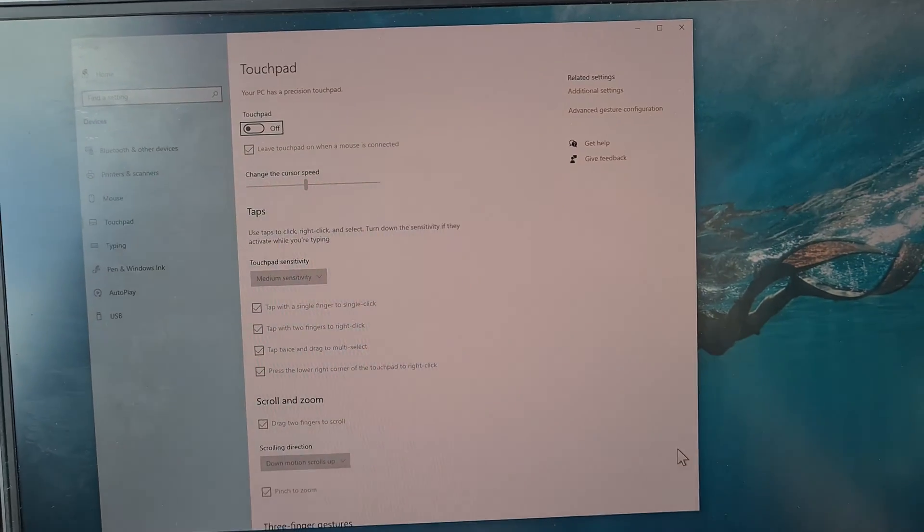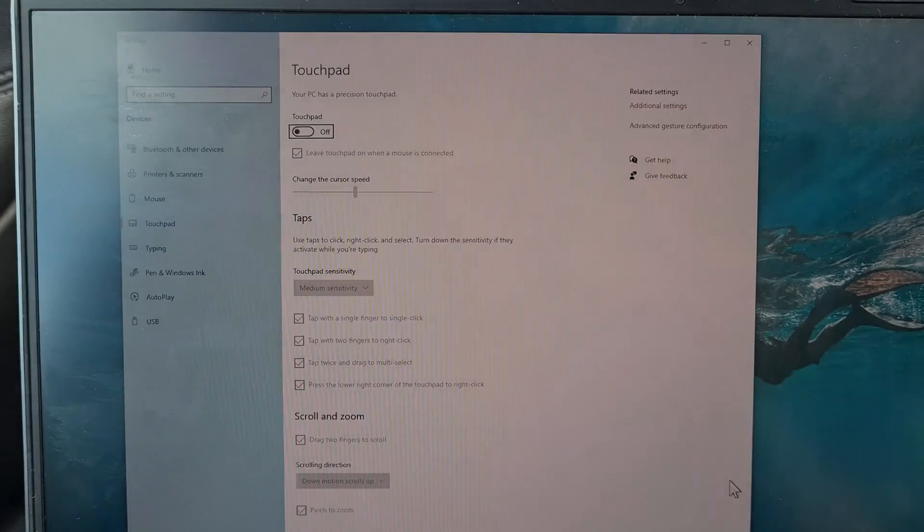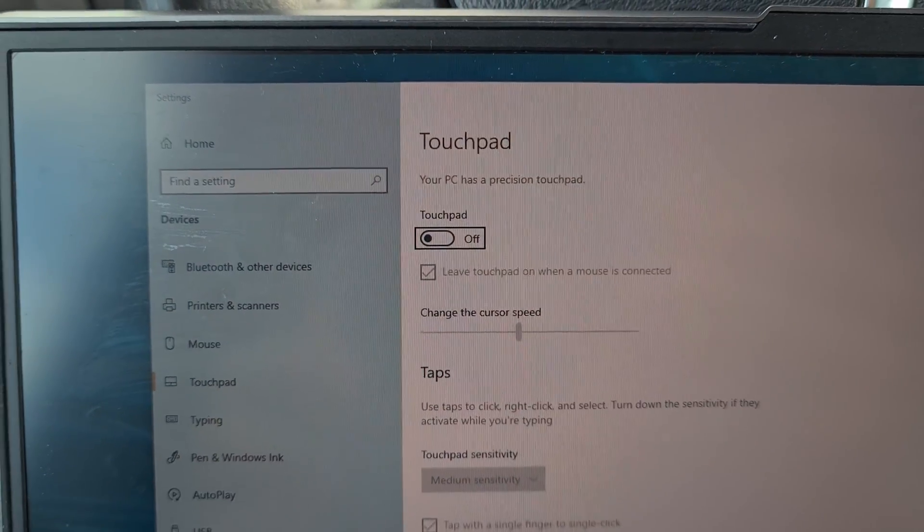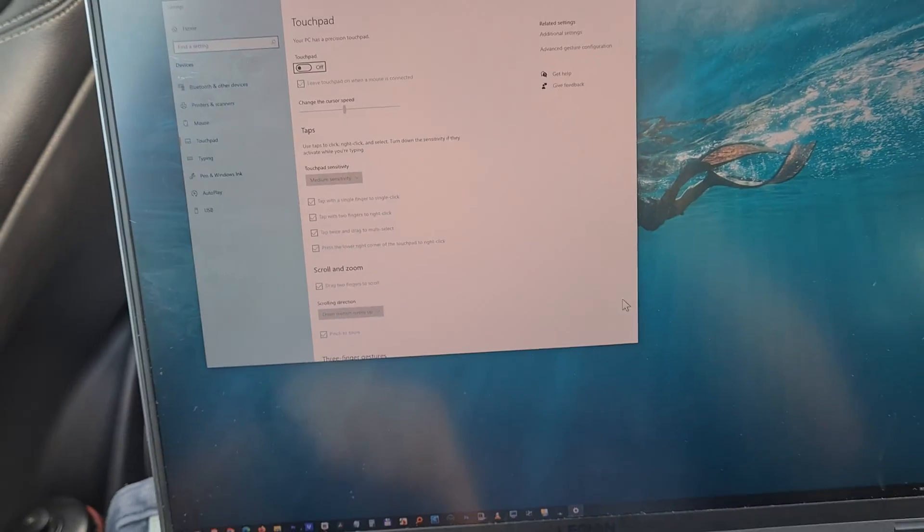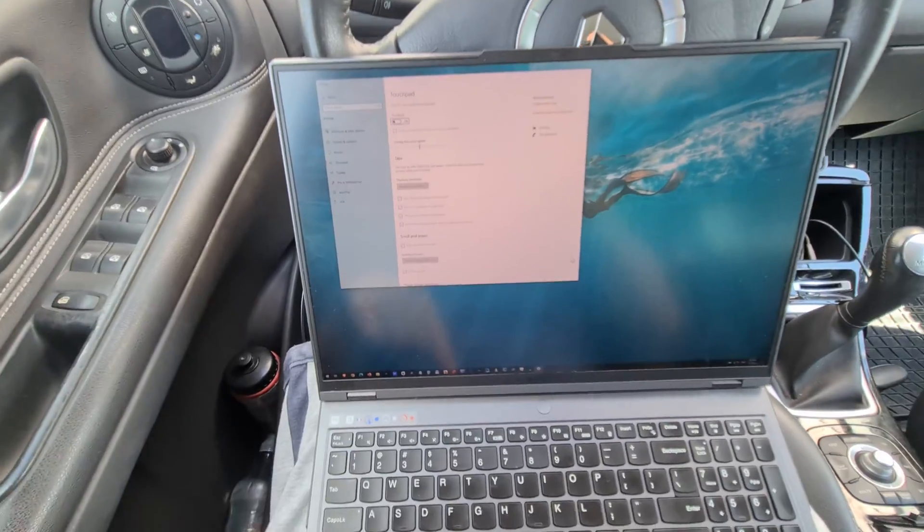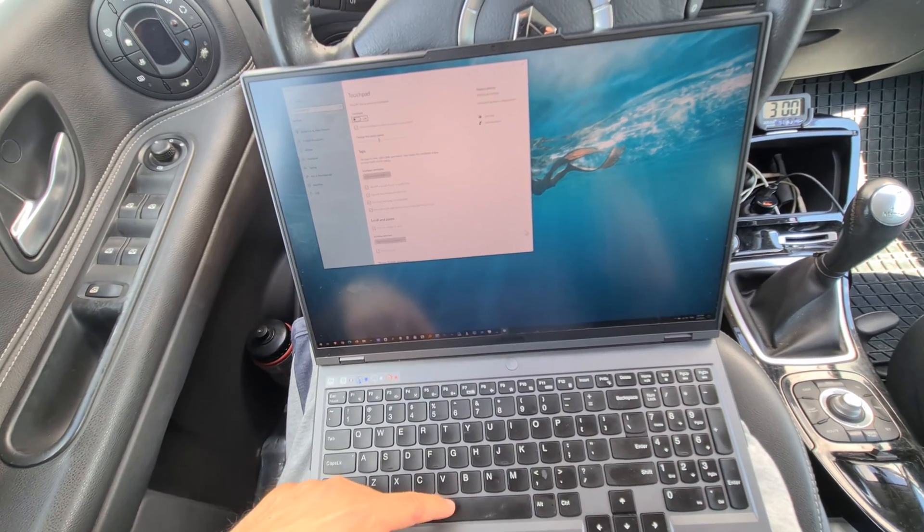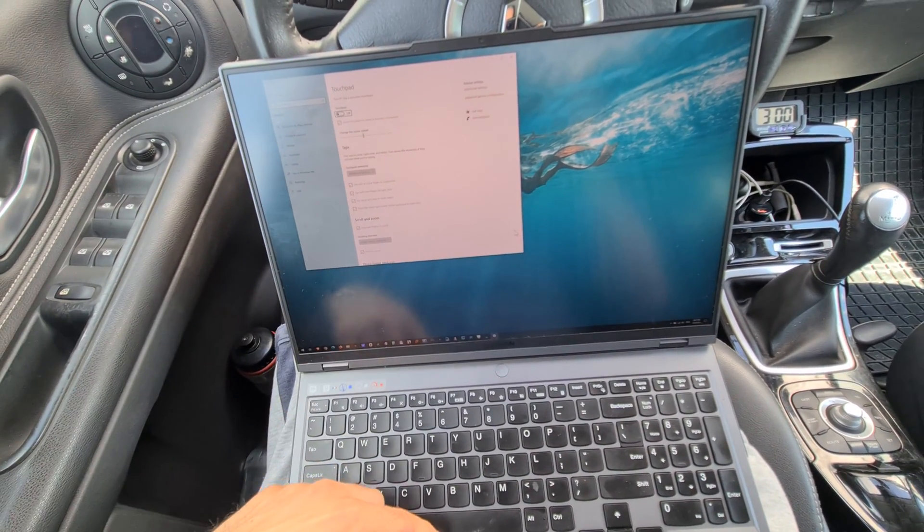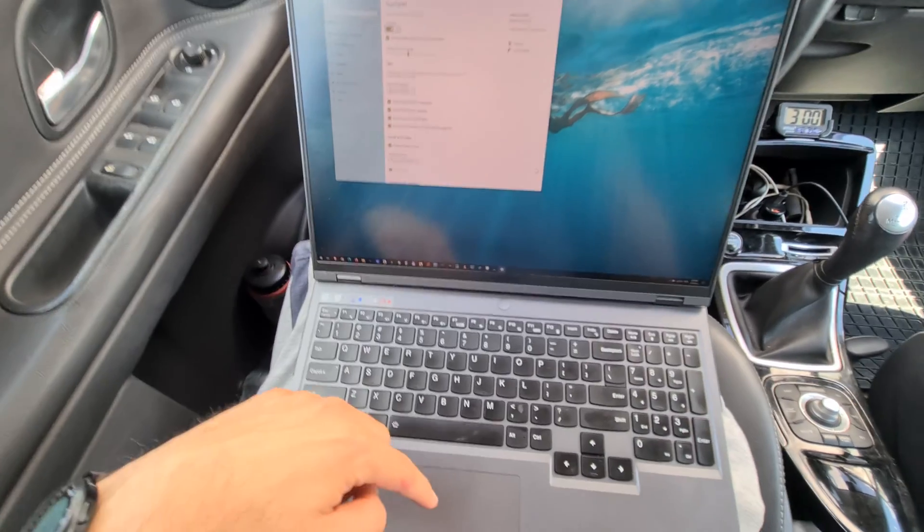Now on this window, that is disabled, so the touchpad is turned off from Windows. Simply press the spacebar, and that should be enabled, like so.